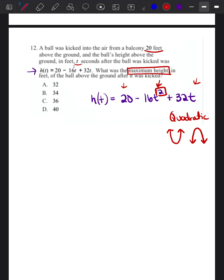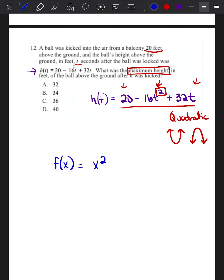In order to know whether this parabola is going to make a happy face or a sad face, we need to put this equation into standard form. So on your piece of paper, take notes. The standard form for a quadratic equation is: f of x equals ax squared plus bx plus c.